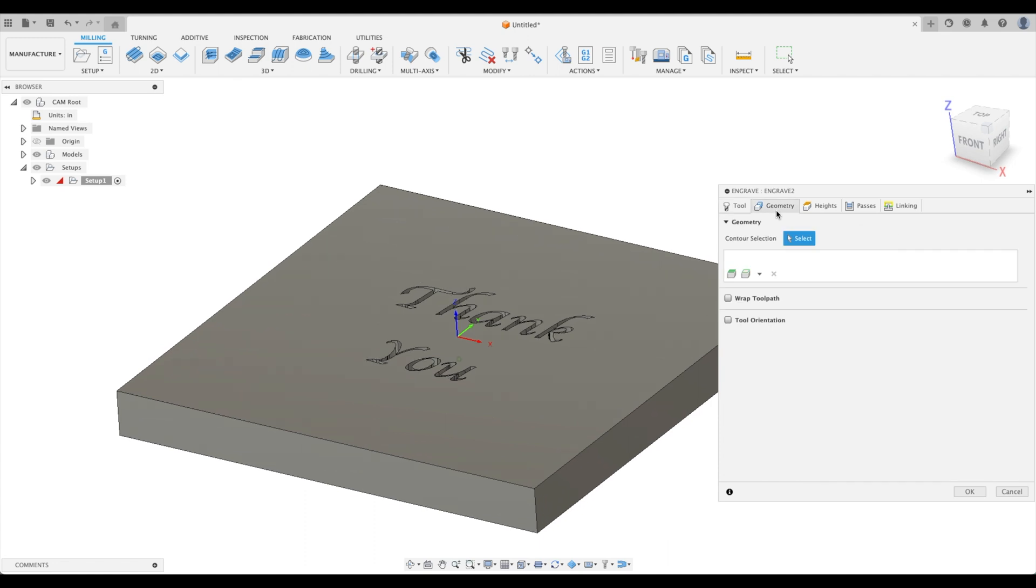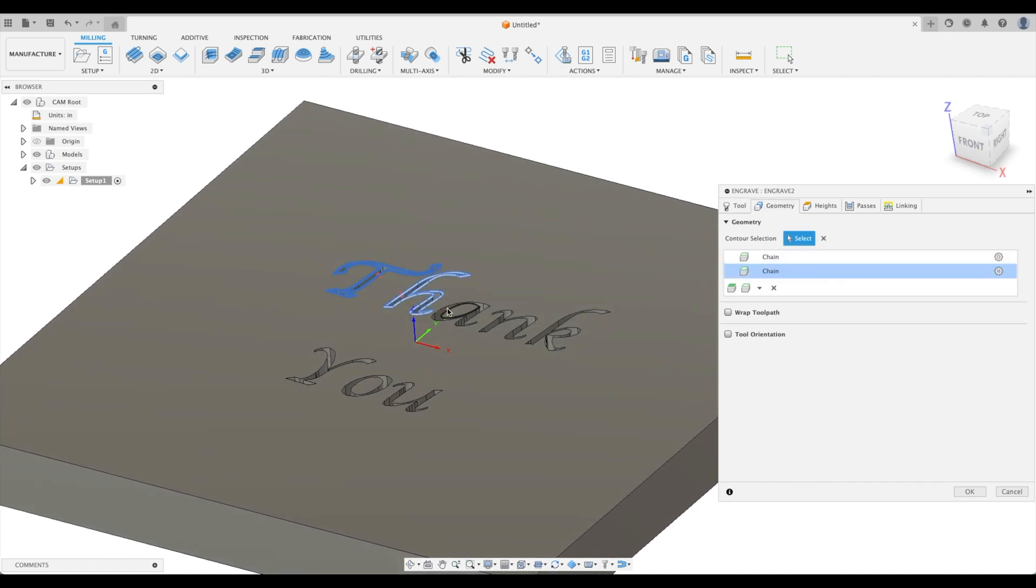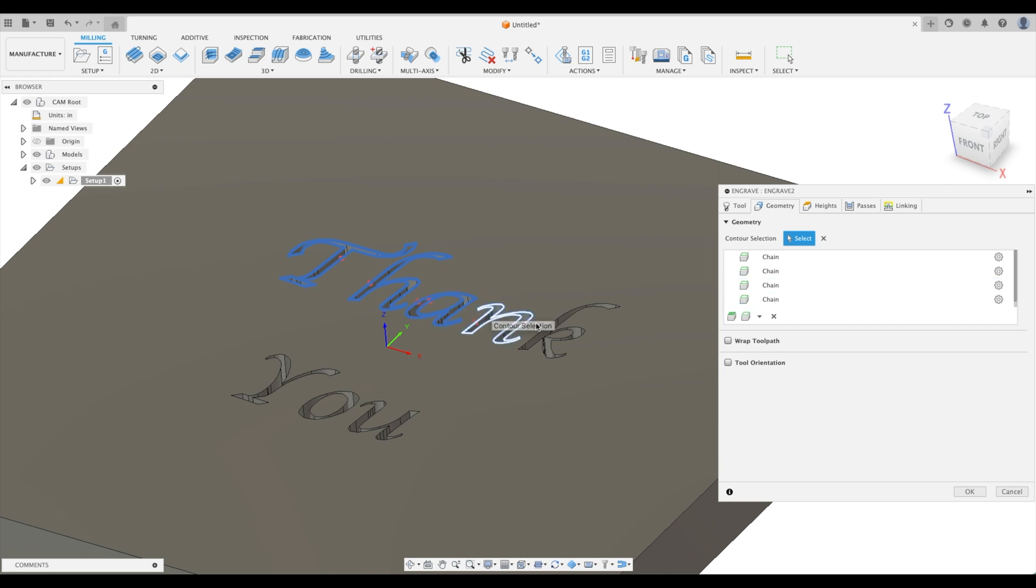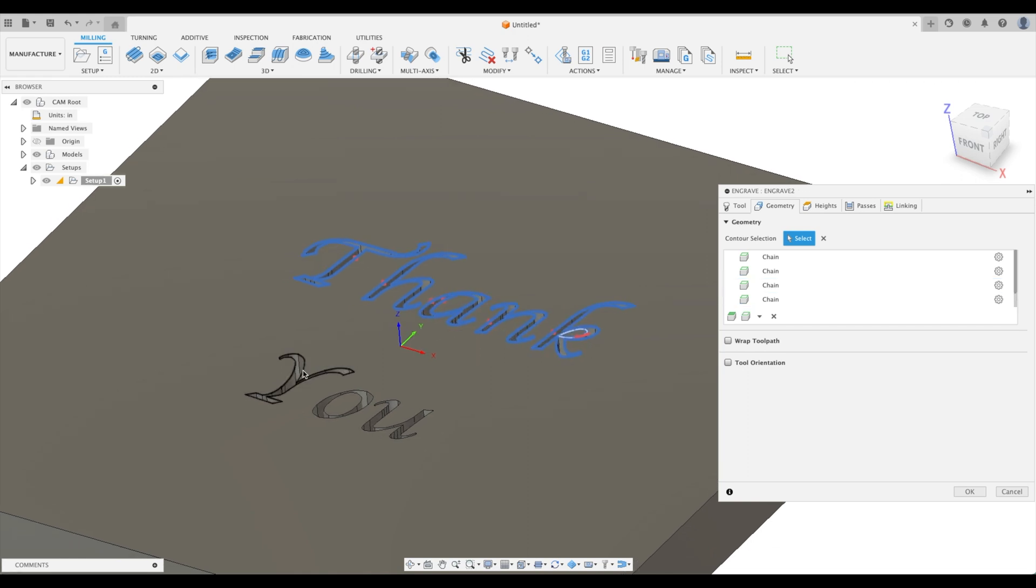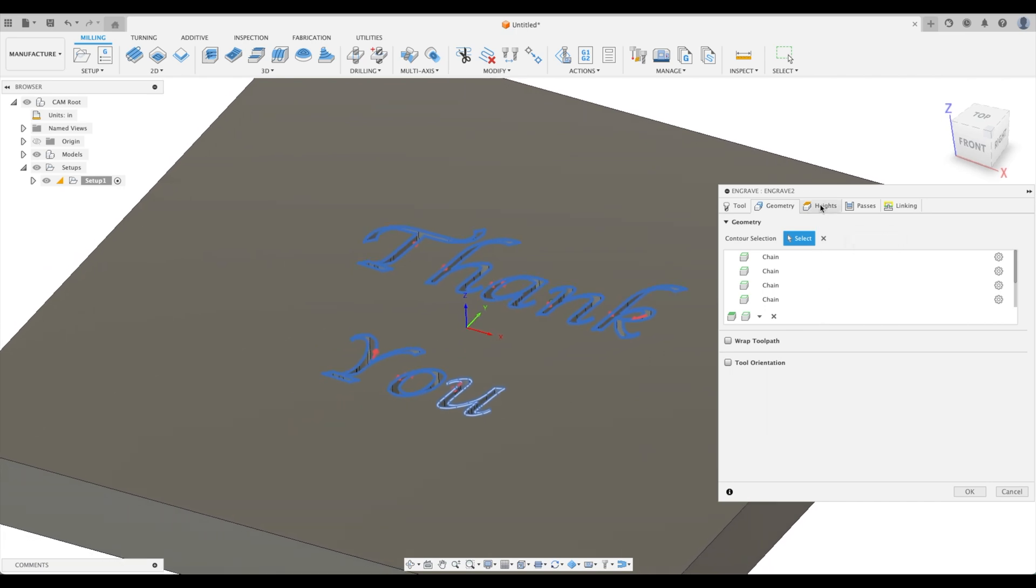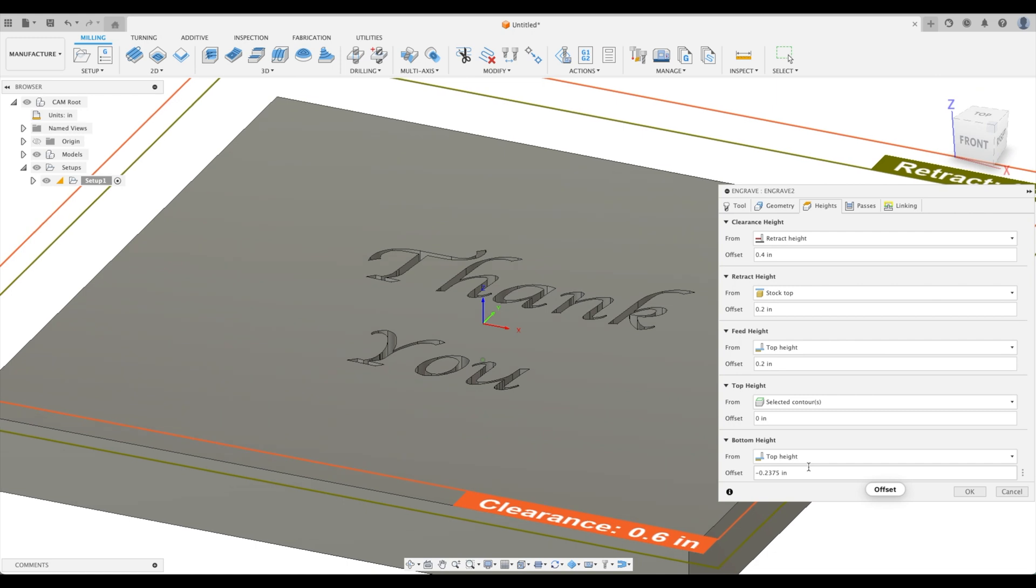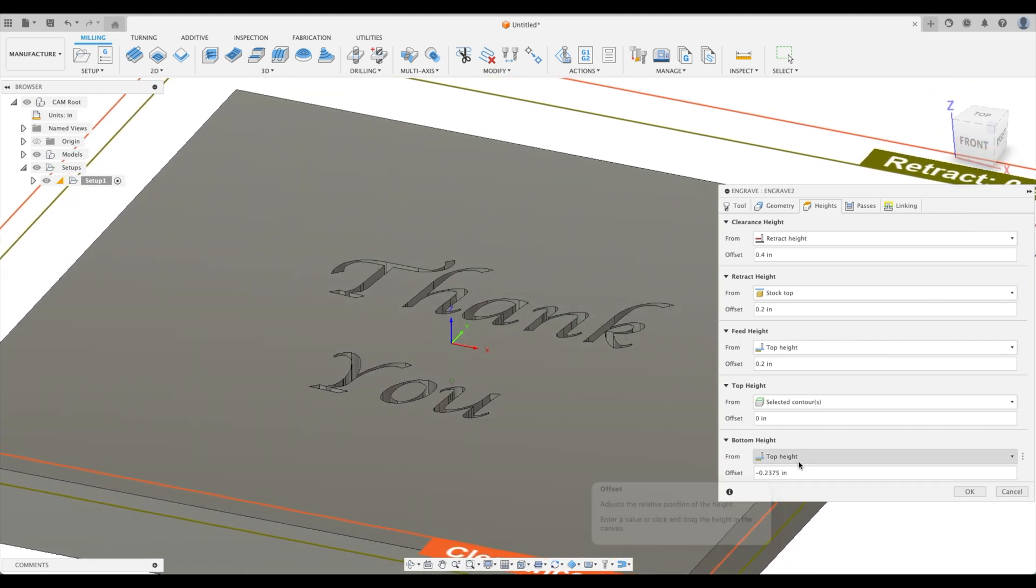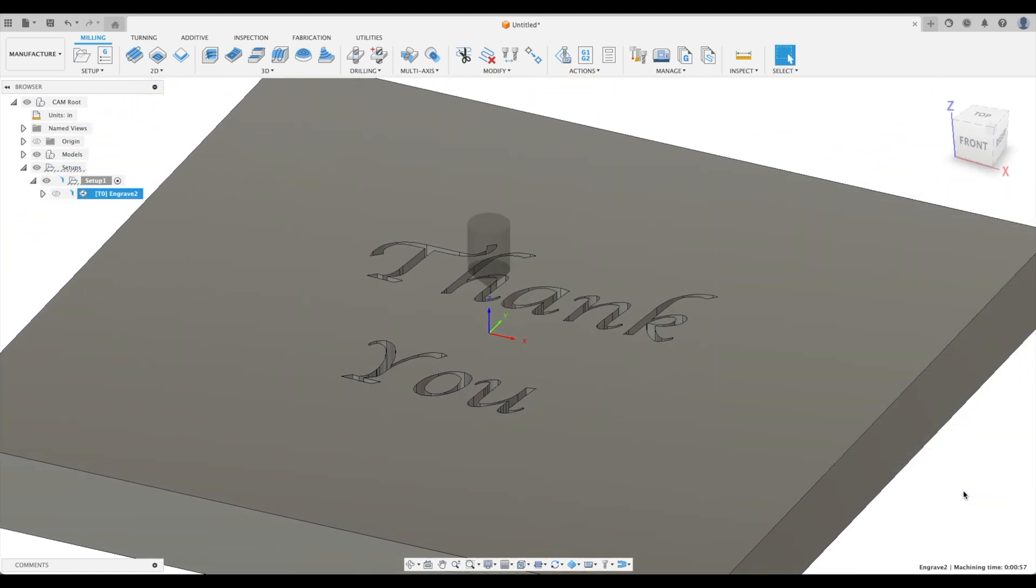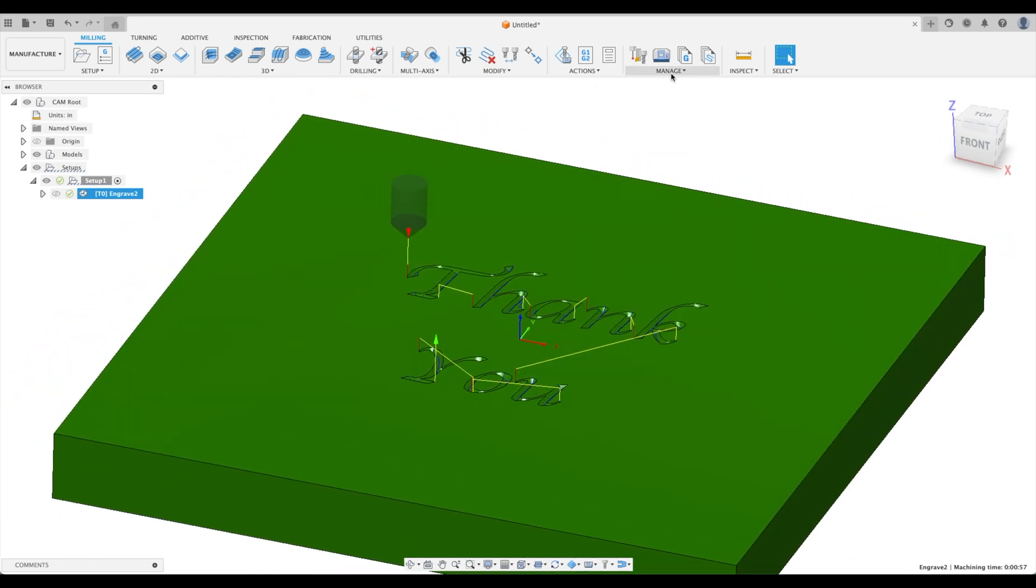Great. So at this point for our geometry, we're going to select every single one here. Yeah, that's a little bit tedious. There we go. Our heights. Don't worry about our bottom height here. It will, again, automatically calculate. And I'll prove that to you in a moment. But let's just press OK. There we go. Our tool path is complete.